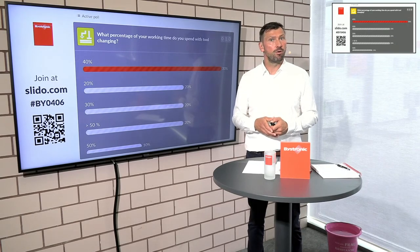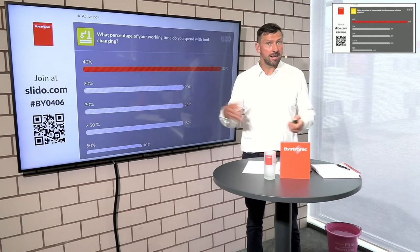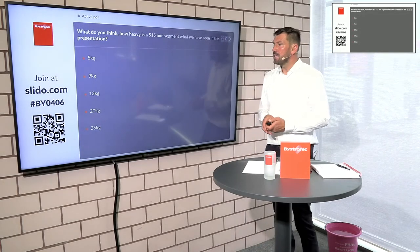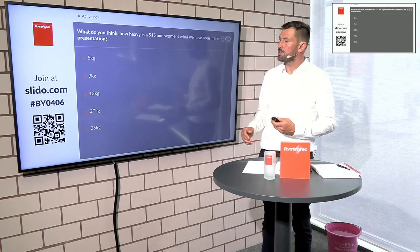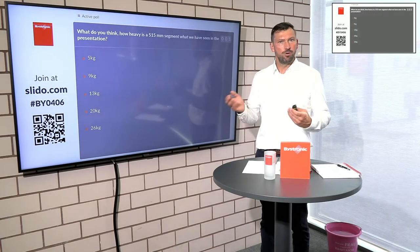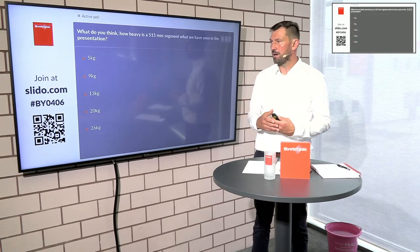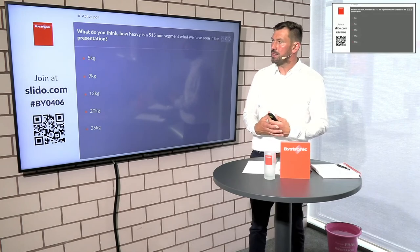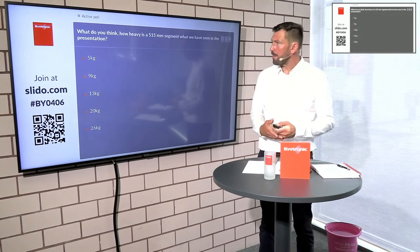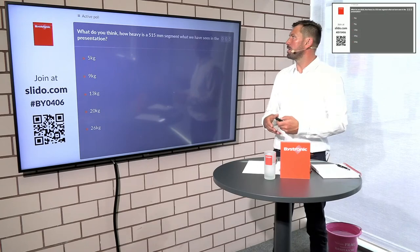This tool changer can reduce this 40% — some customers have even above 50% spent on tool changing. This is the process where you can save the most time and reduce cost, and ultimately offer your parts at a lower price to your customer. We have one more Slido question. You can still join using the data matrix code or by going to Slido.com and entering hashtag BY0406. The next question is: how heavy is a 515 mm segment — the one you saw in the presentation? Is it 5 kg, 9 kg, 13 kg, 20 kg, or 26 kg?